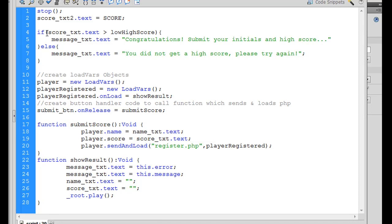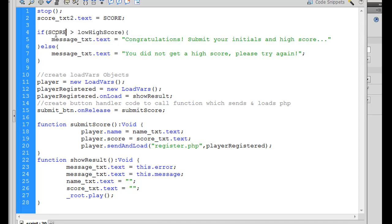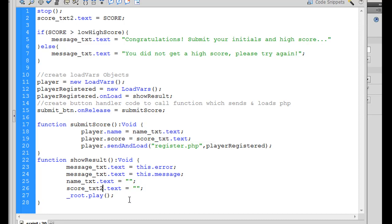And also, I'm going to say if score, the variable score, is greater than the low-high score. Congratulations, you got a high score. Otherwise, you didn't. That's fine. But I need to go through this code, and I need to change the score_txts to 2. So I'm going to change this one to 2. And I'm going to go look here. Ah, here it is. score_txt2. And that should all be good.